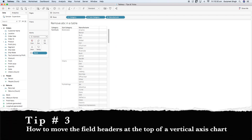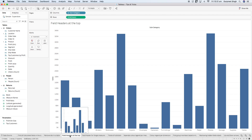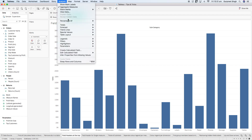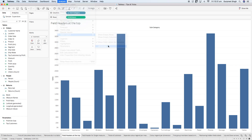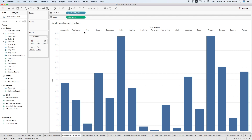Let's move to tip number three, which talks about field headers at the top. Tableau's default behavior is to put the field headers at the bottom of a vertical axis chart. If you want to move these field headers to the top, go to the Analysis menu, then Table Layout, then Advanced. A table option window pops up where you uncheck the option that says 'show innermost level at the bottom of the view when there is a vertical axis.' Uncheck that, press OK, and all the field headers will be at the top of the chart.